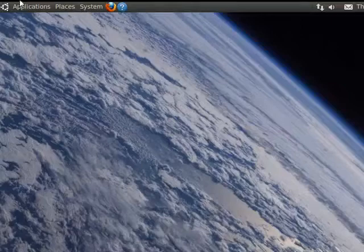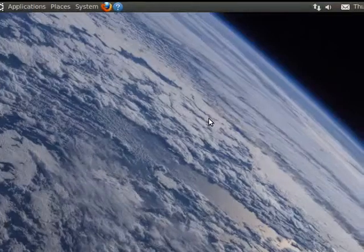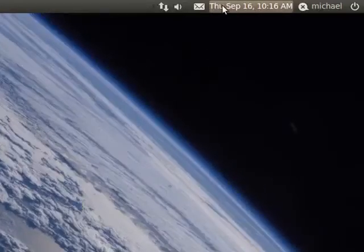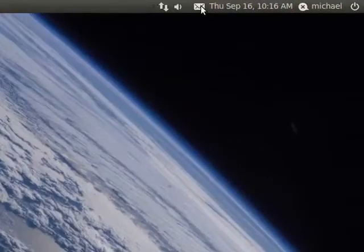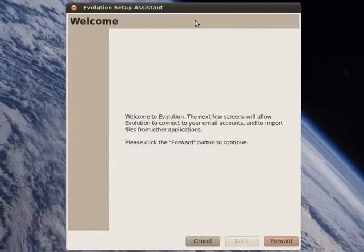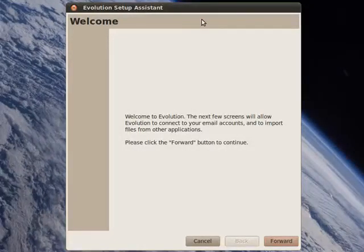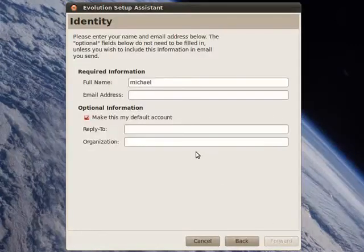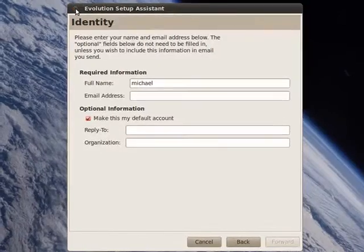Another thing you might want to do if you want to set up email — go to the little email icon and click that. Say 'set up mail.' The default in Ubuntu is Evolution email, which is very, very good. Then you would just go through and create your email account.